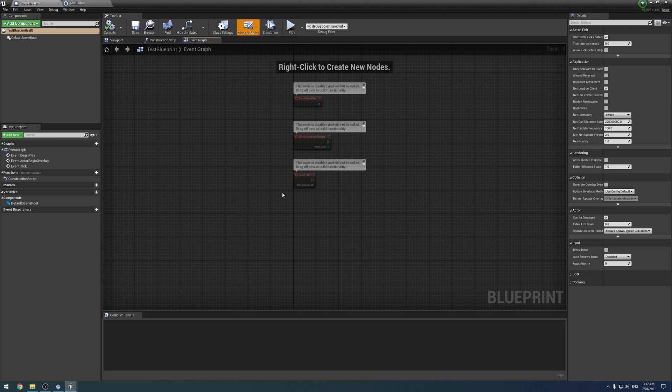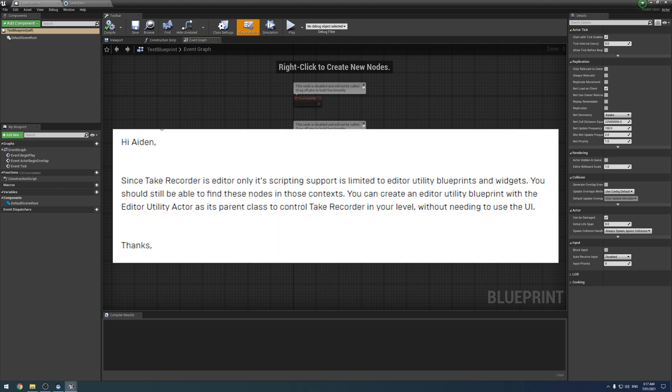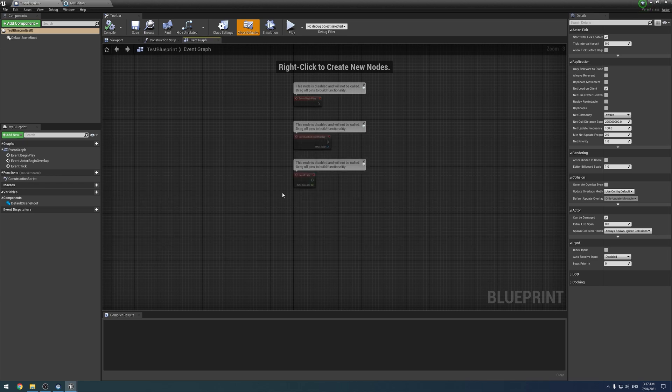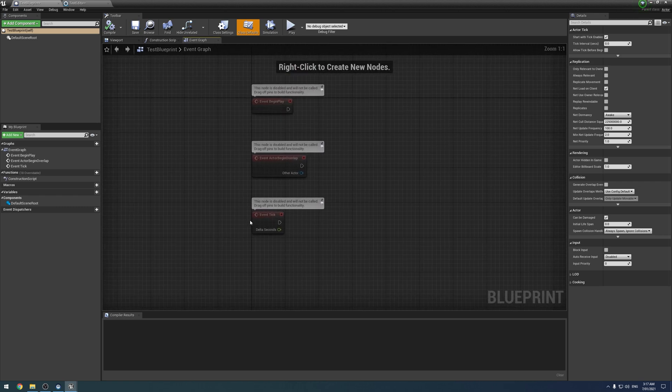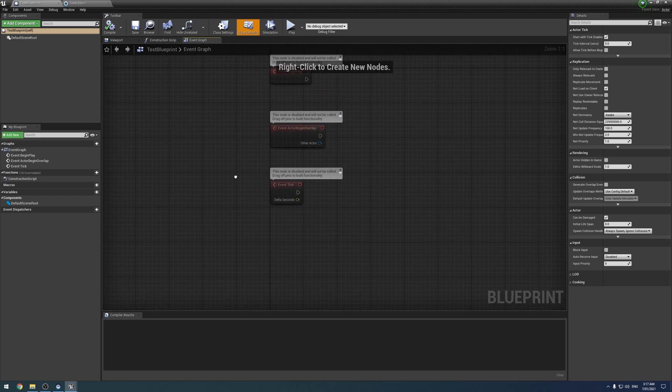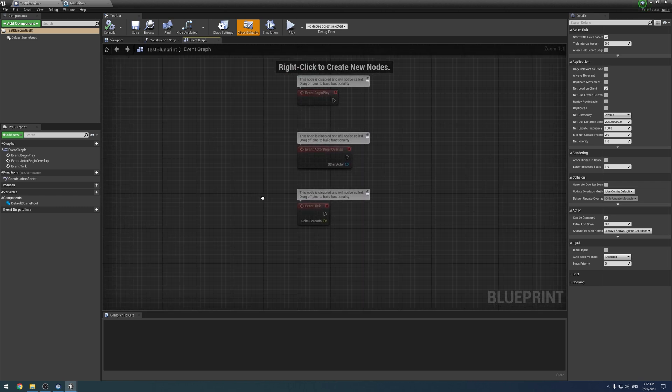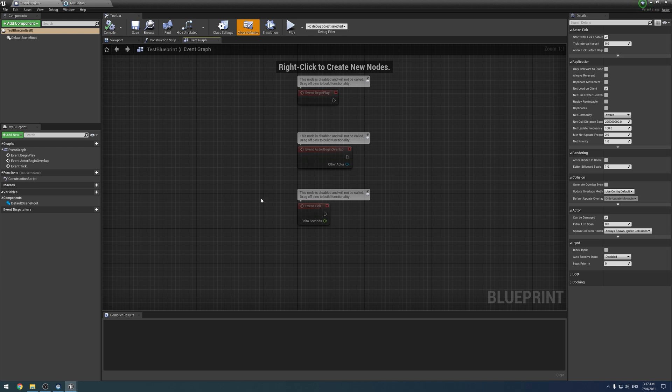I contacted Epic about this and they gave me a pretty unsatisfying answer. They said that because the Take Recorder cannot be compiled for runtime, there is no reason you would need to use it in a runtime Blueprint. Which is a bit dodgy because my main use for it was for recording in VR and triggering it on the controller when you're in play mode.